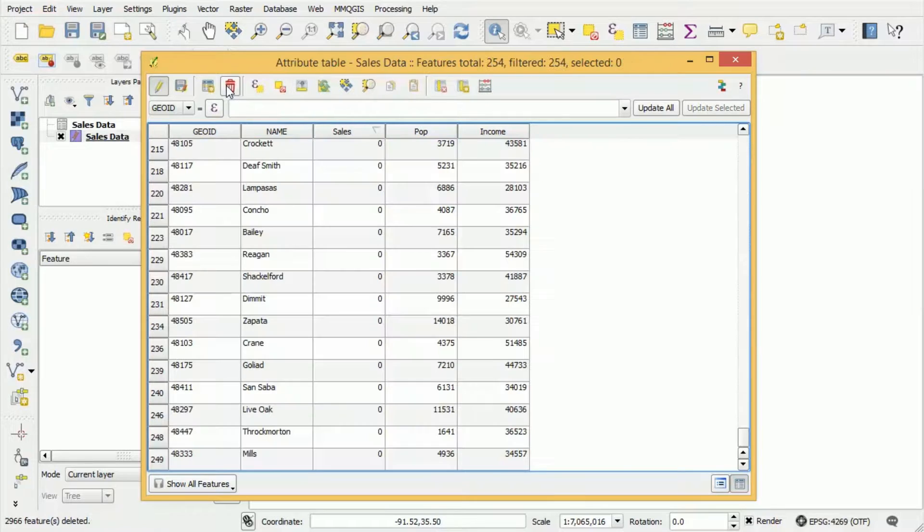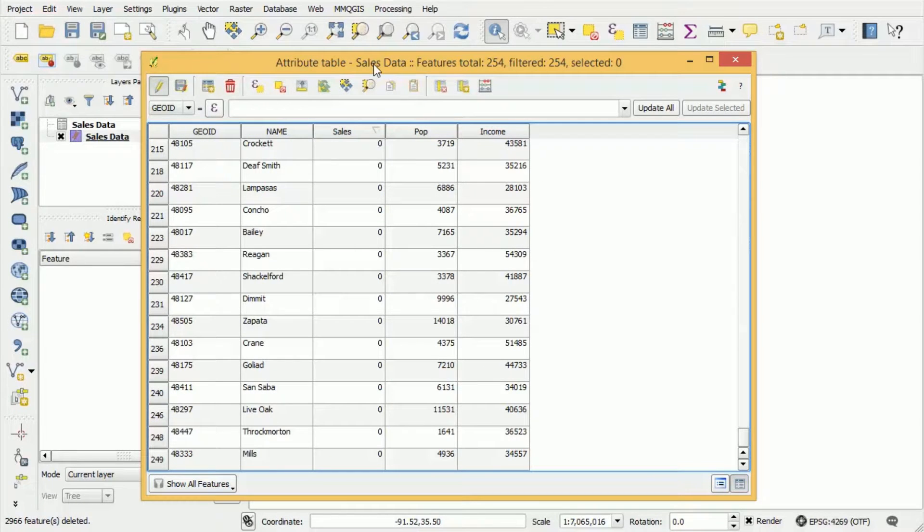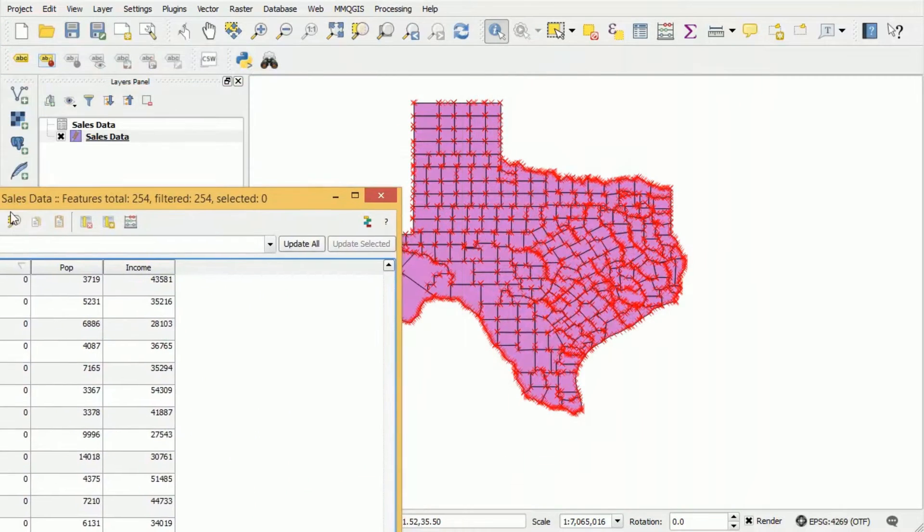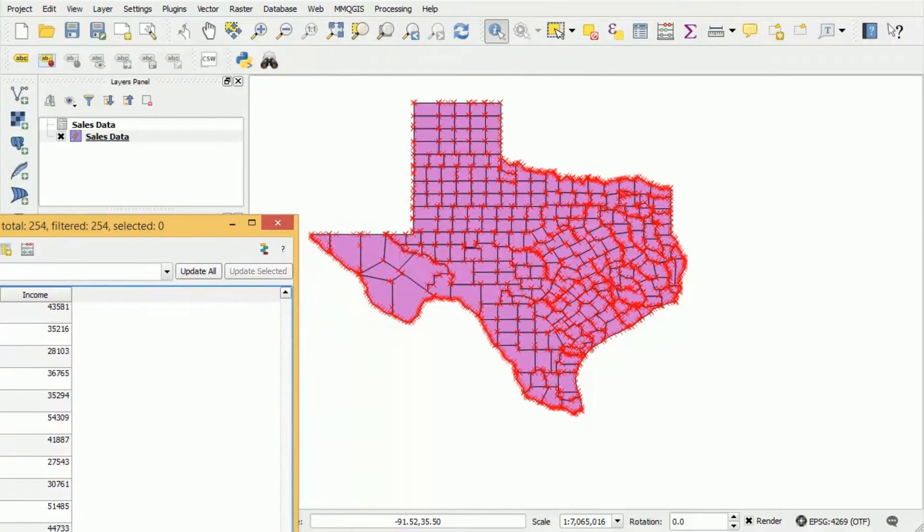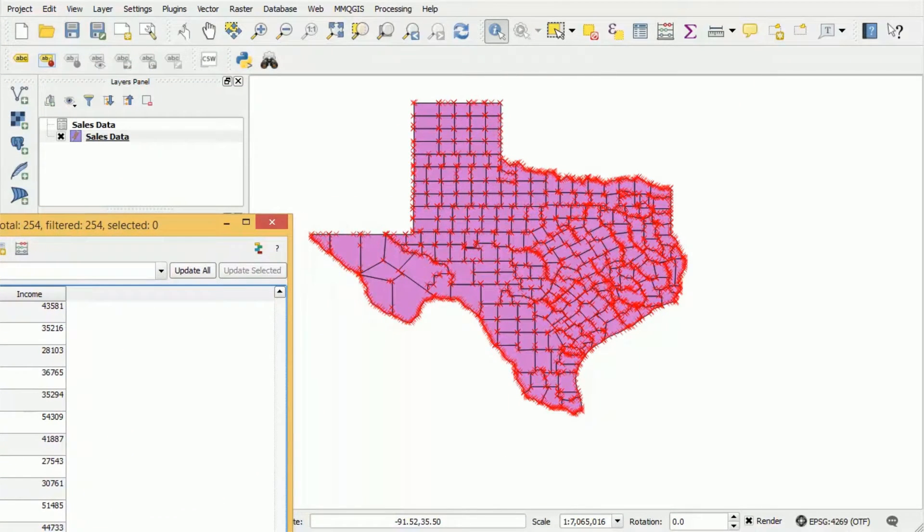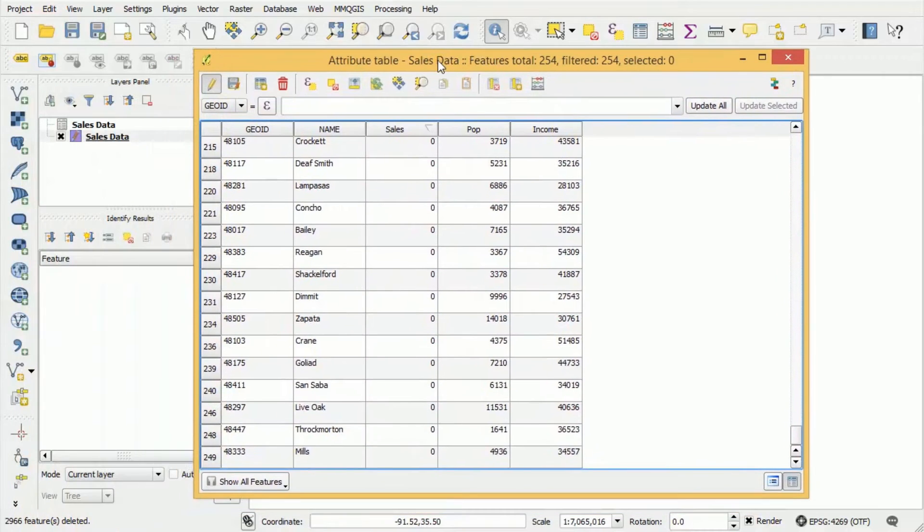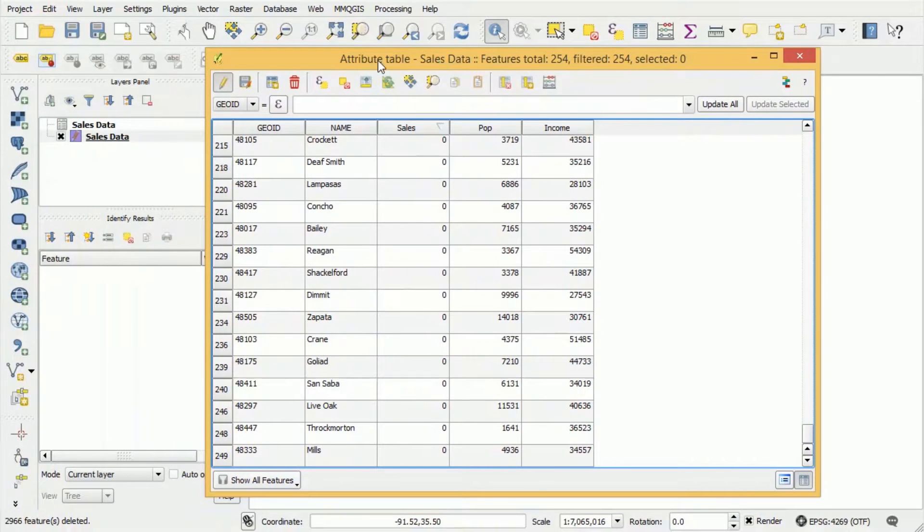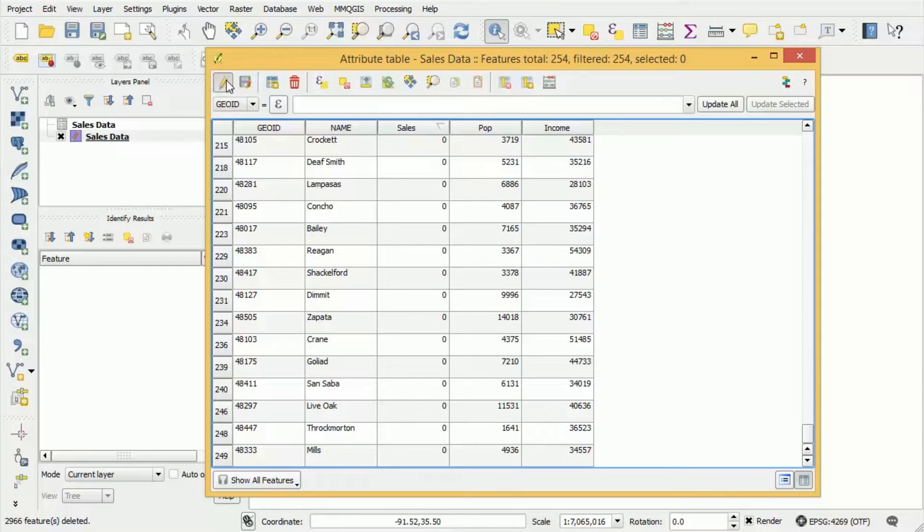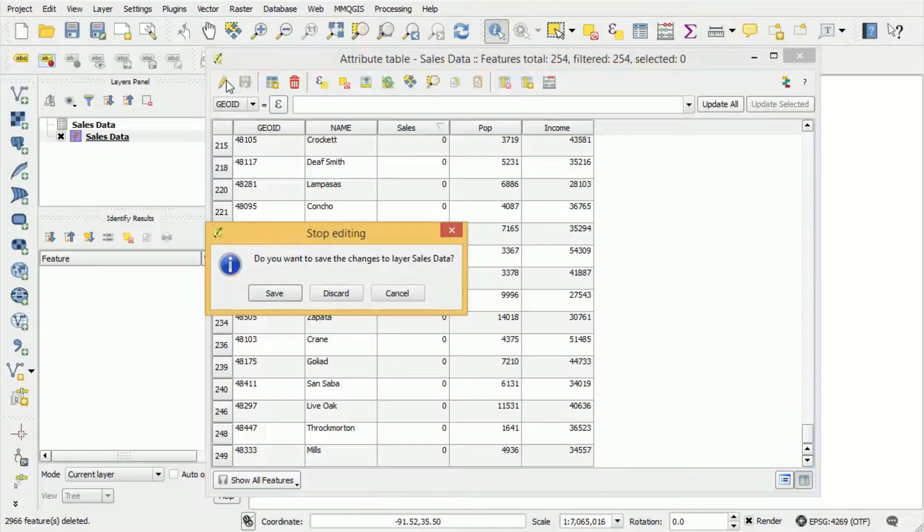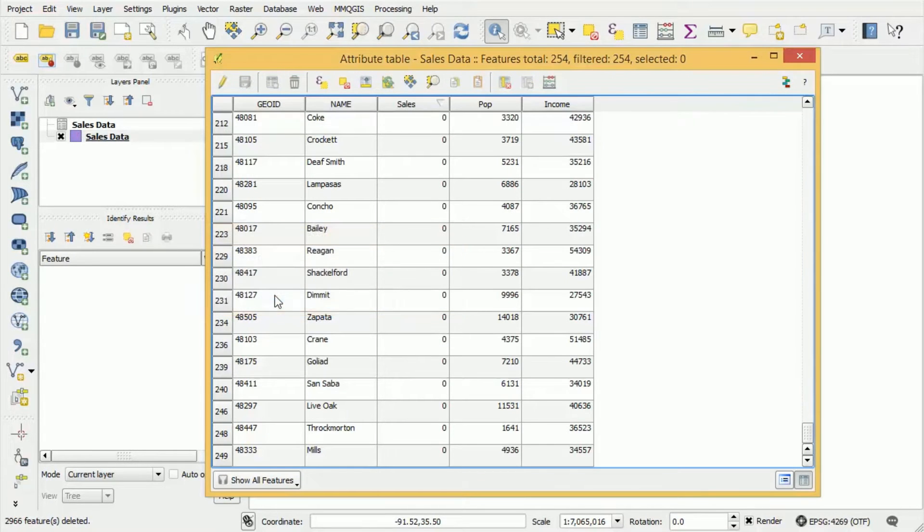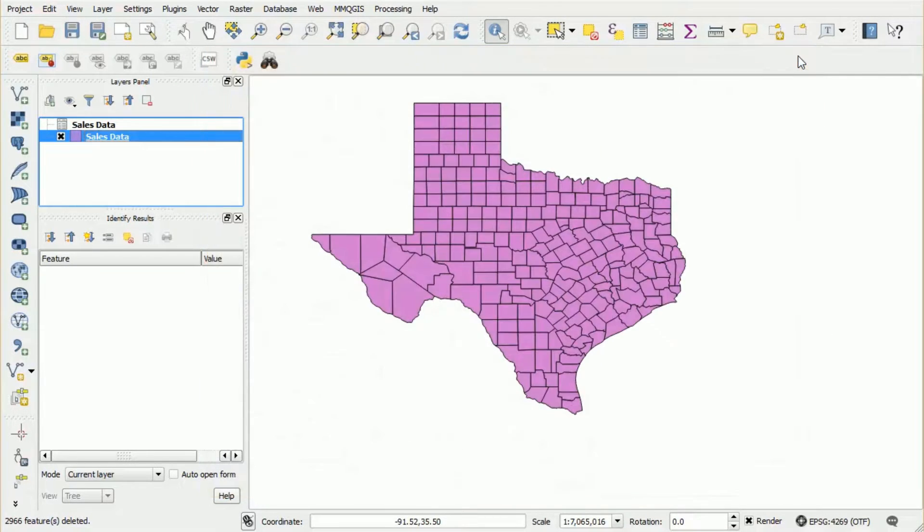Okay so once we've made that selection we now want to press this button here which is the delete selected features button. Once that's done all of the counties that didn't meet our criteria have now been deleted and as you can see on the map we now only have the counties for Texas. To save that change once again we exit editing mode we press save and it's done.